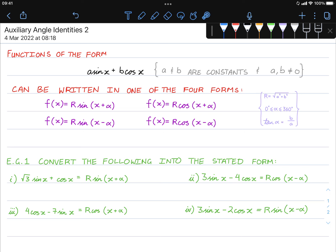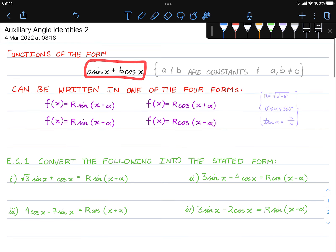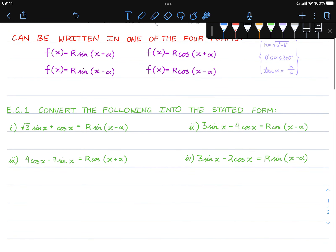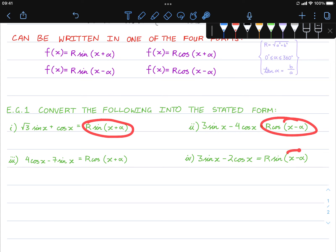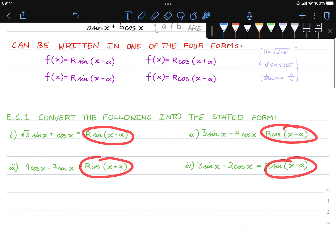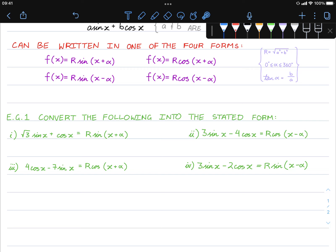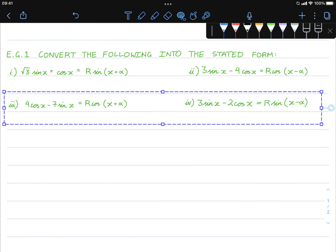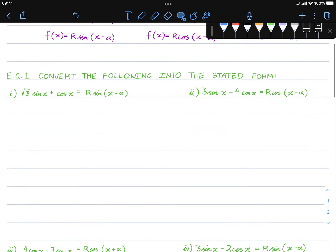Hello class, this is a video tutorial on the auxiliary angle identities. In this video we're going to show examples of converting functions of this form into one of the four given identities. In regular problems you will not be given which identity to convert to, so it would be up to you to figure out which of these four to select and which is most appropriate. For now I'm going to demonstrate how we might actually convert these into the given form stated, so at any time you can pause and give this a go yourself.